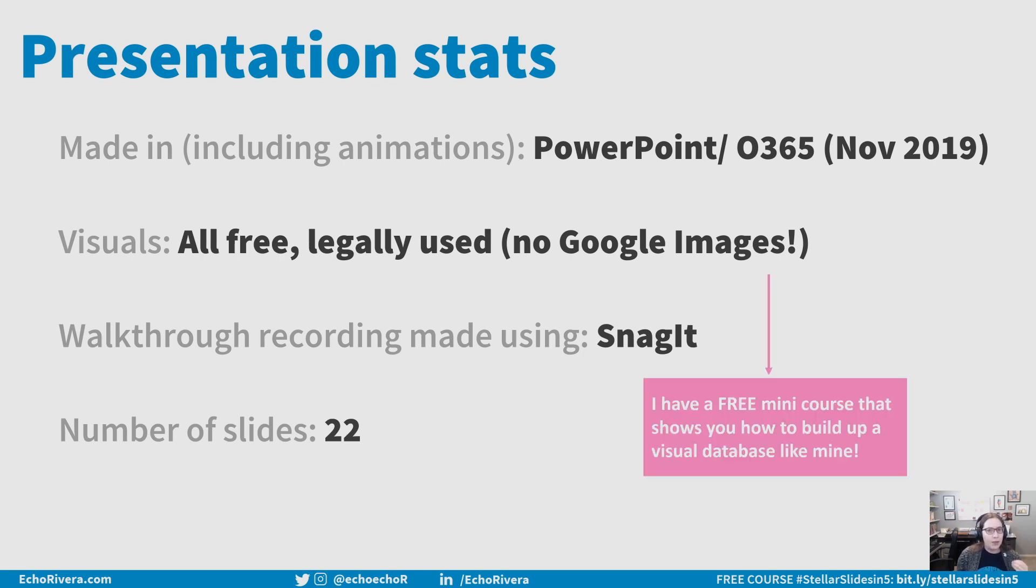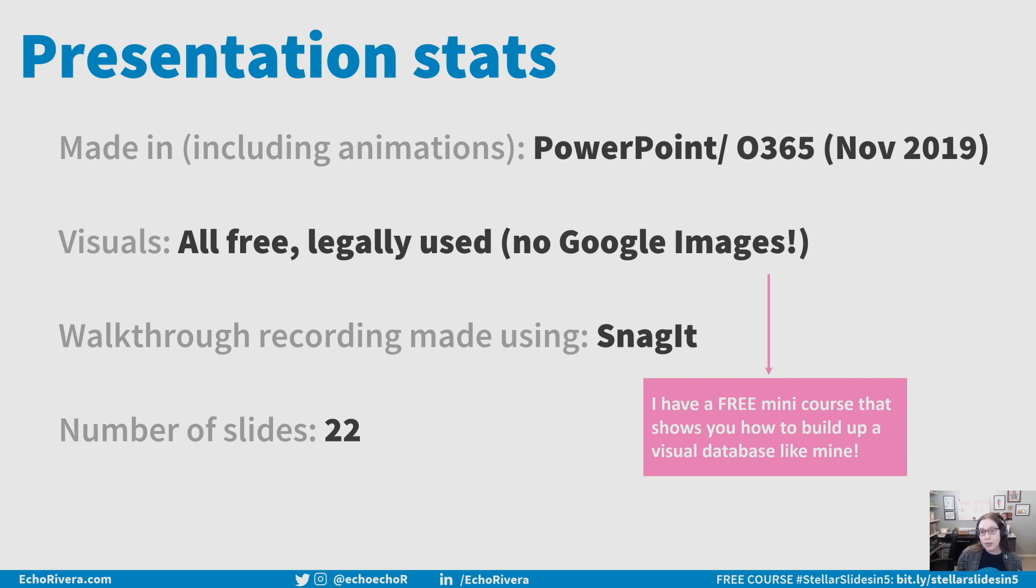Now, if you were shocked I just said Google Images is not efficient and doesn't even get you the best visuals, check out my free online course that shows you how to create a visual database, not using Google Images.